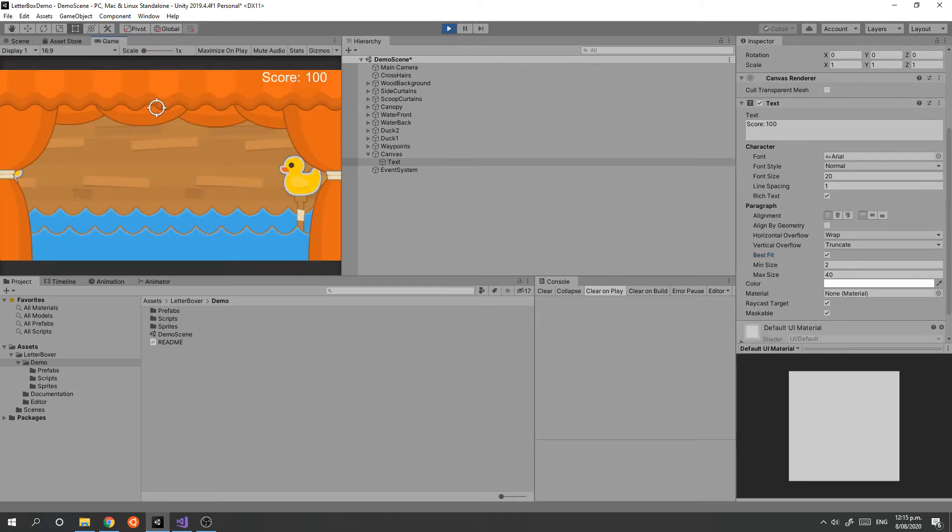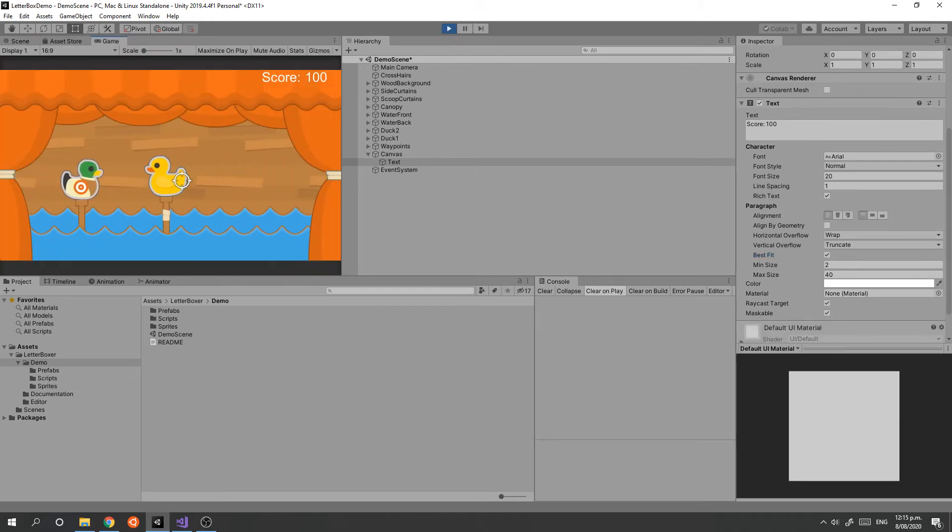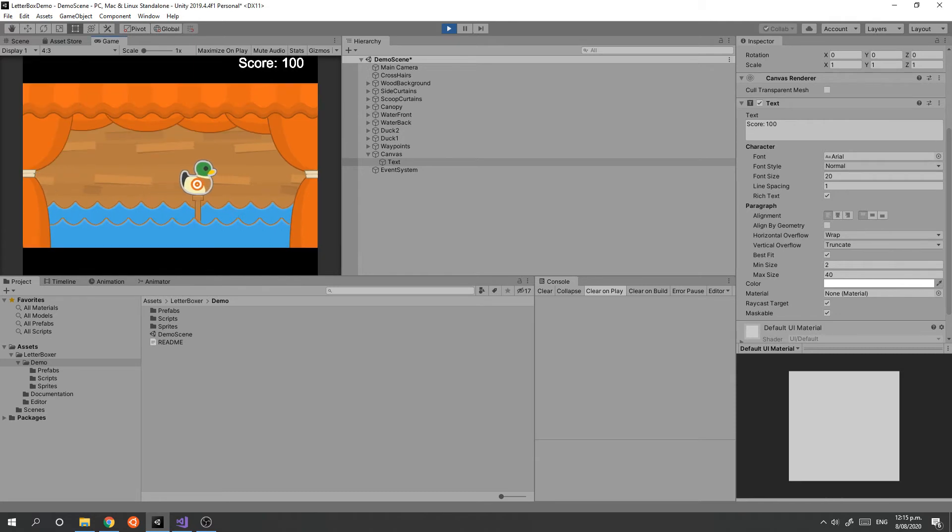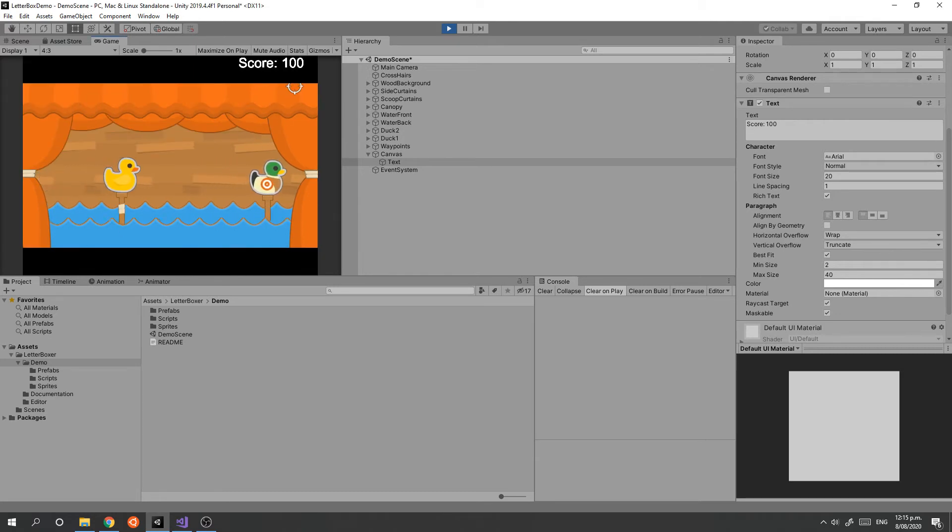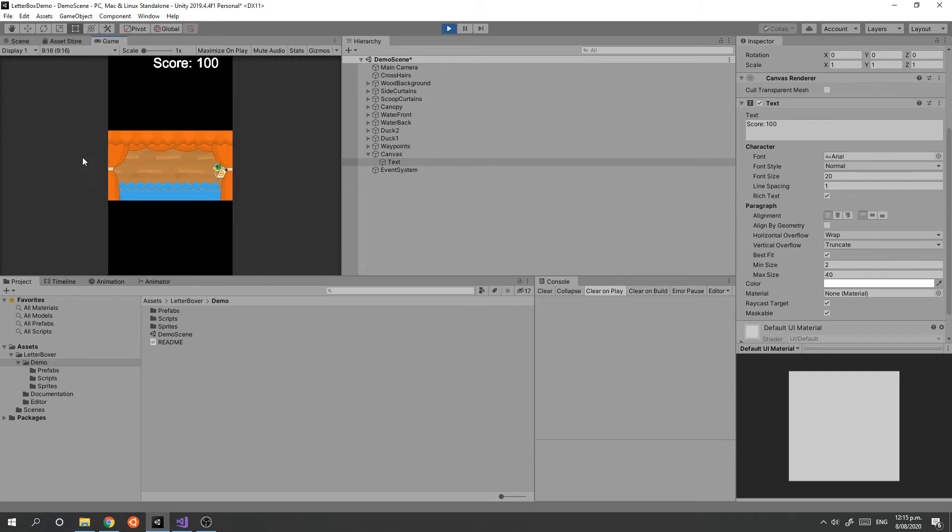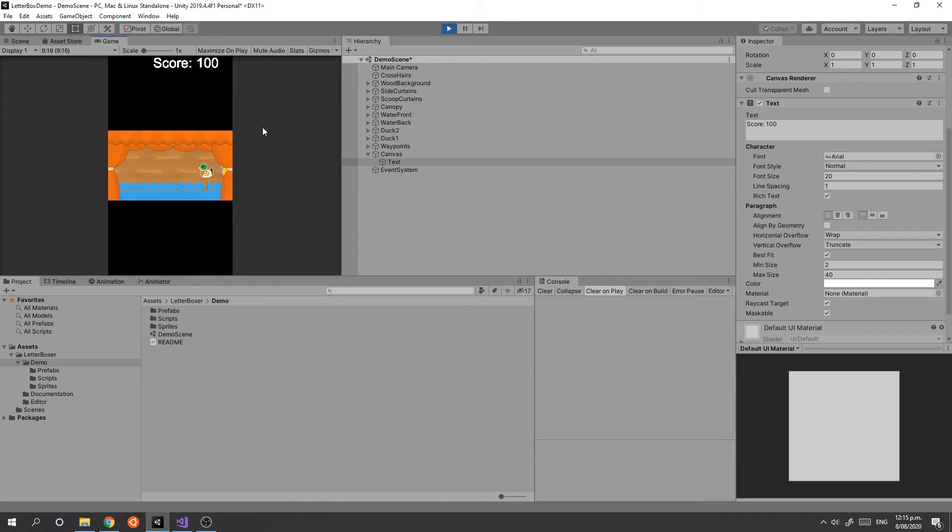If we run this now, we see we get it more or less as expected at 16 by 9. But when we start adding letterboxes, the UI starts to get drawn outside, not where we expect it to be.